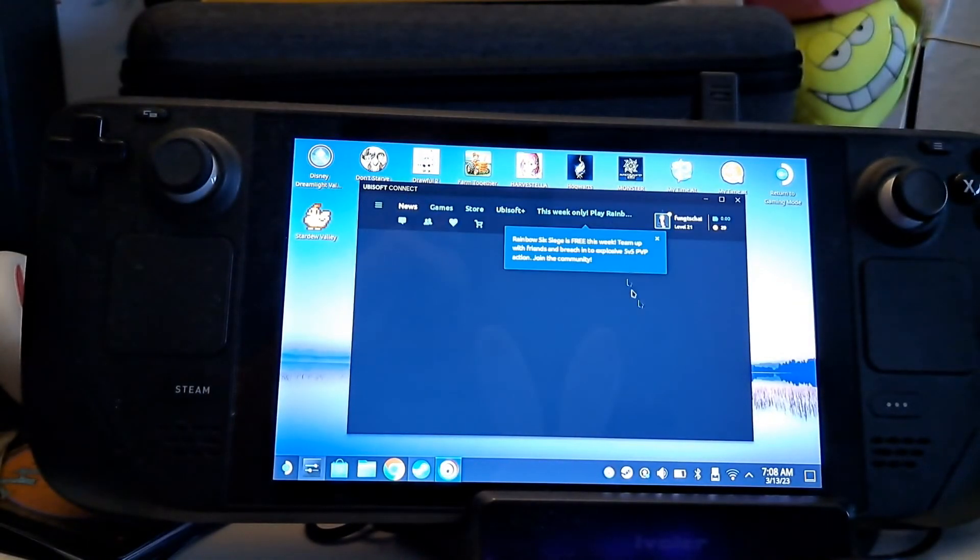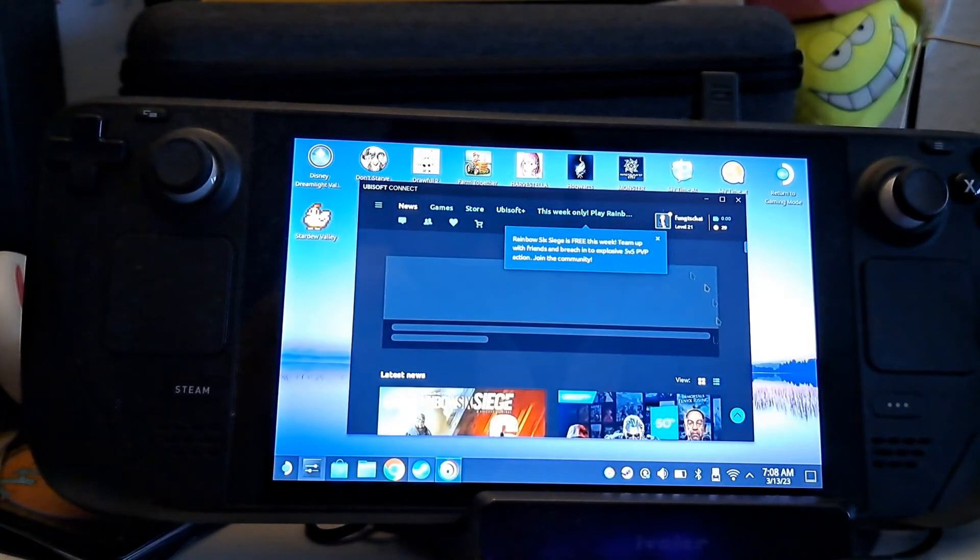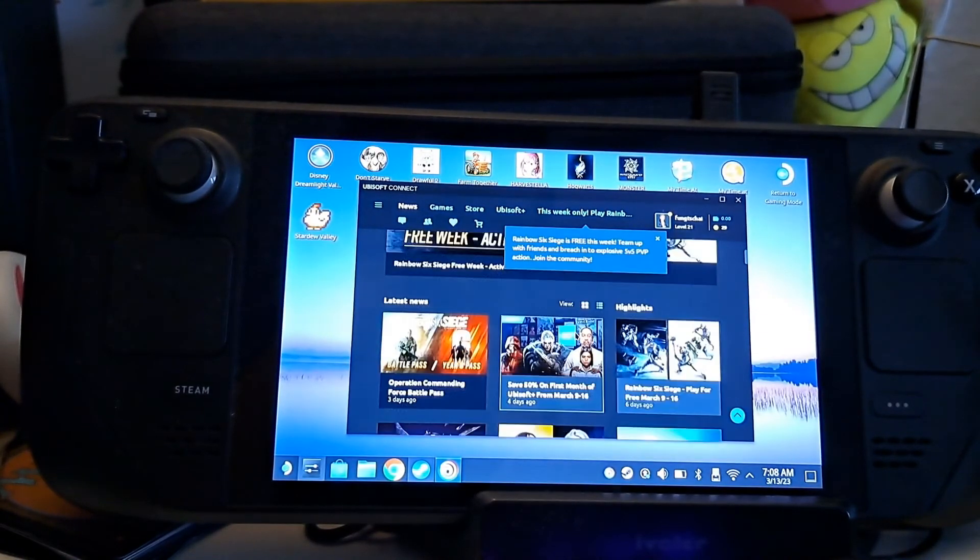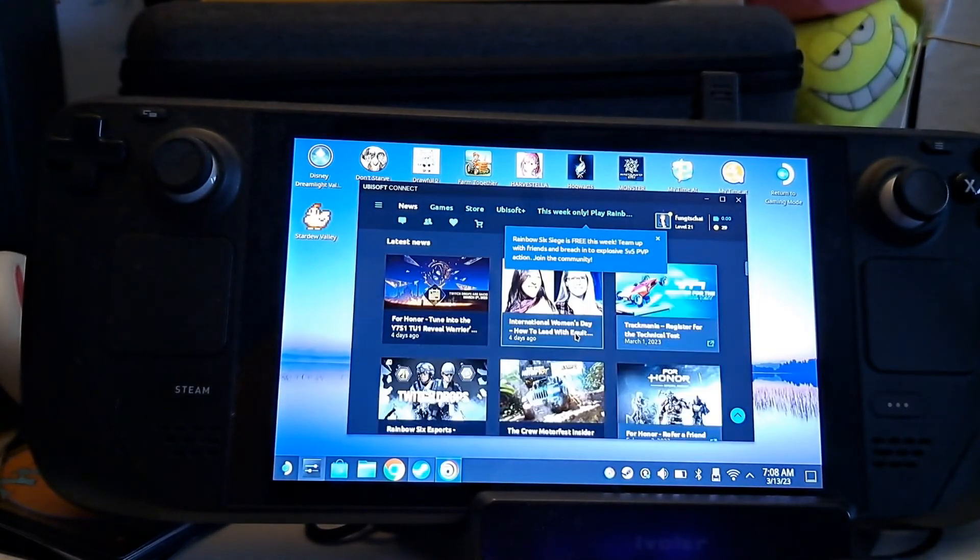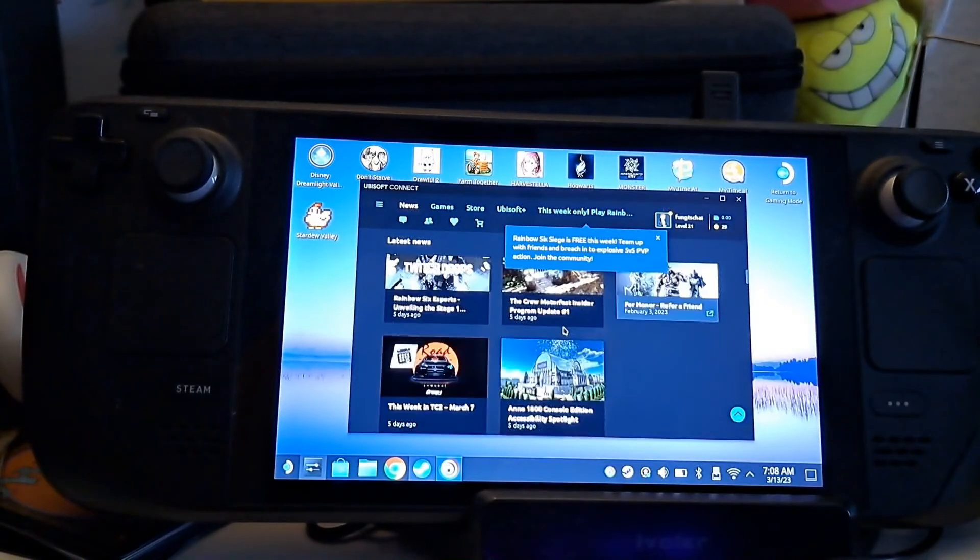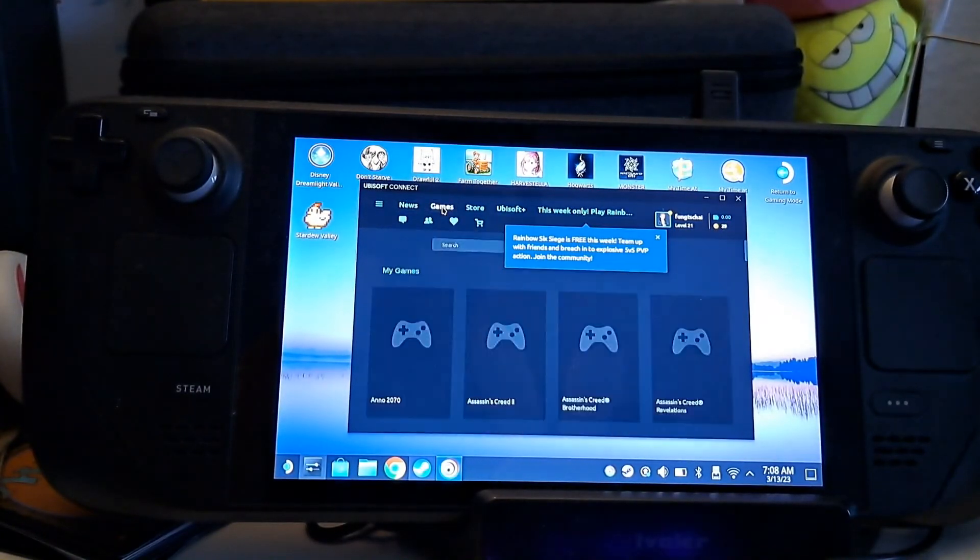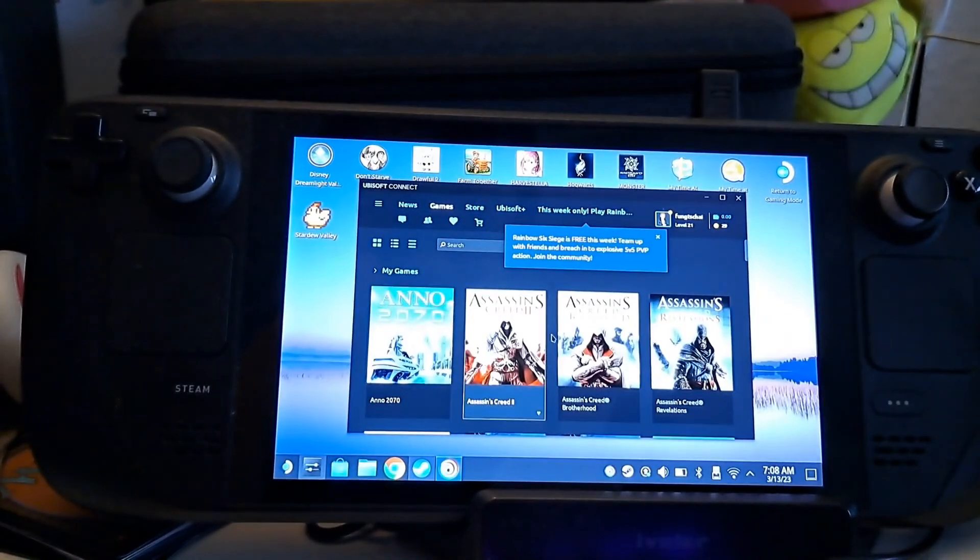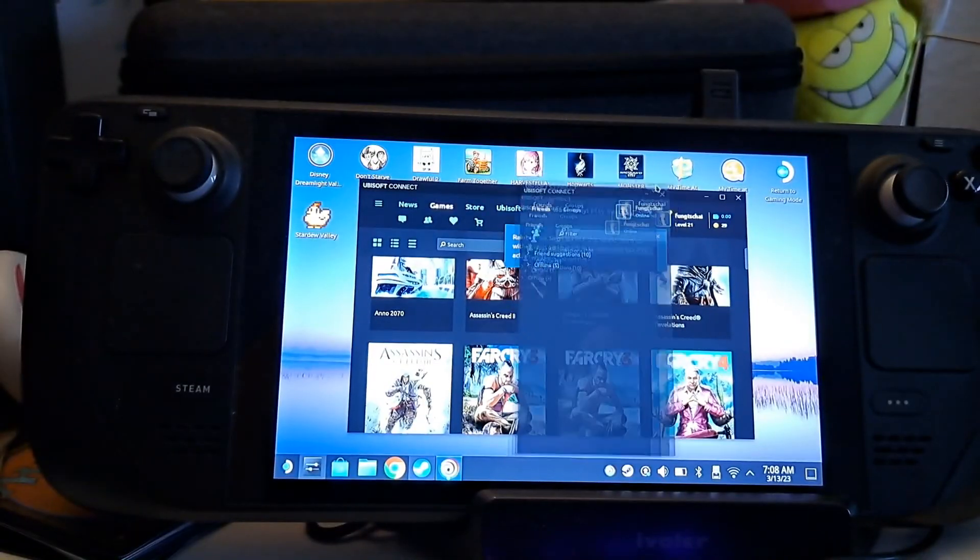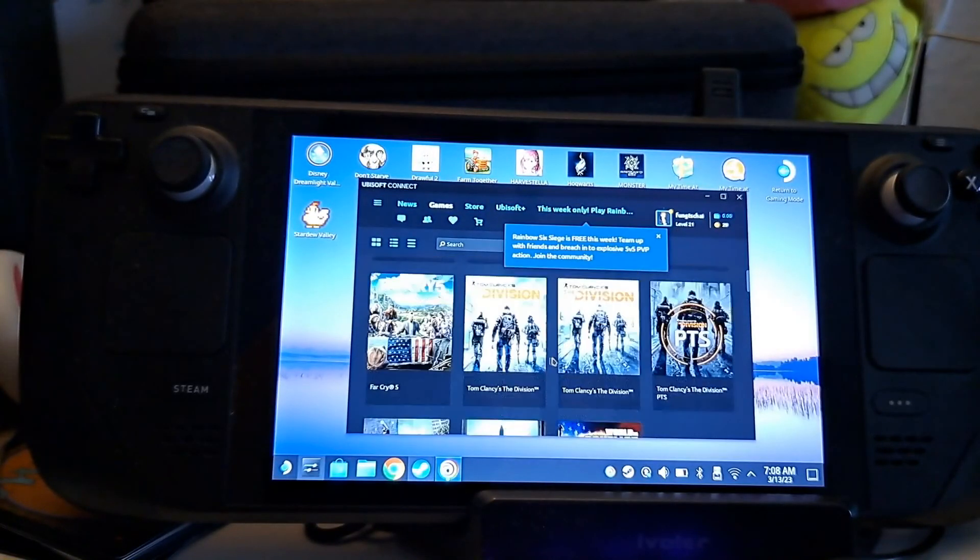It behaves just as a normal desktop app would do. Now everything is loaded. You can use the store, everything is online, you don't have to stay in offline mode, and you can see there are all my games ready to be played and installed.